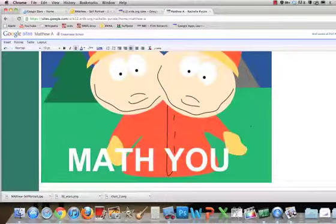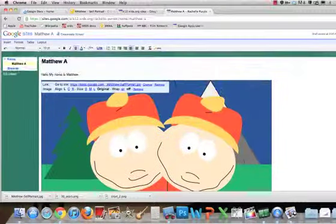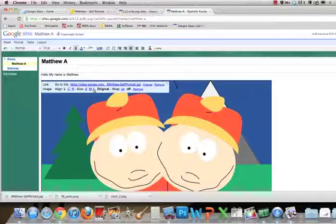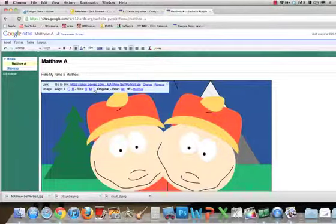So now you have multiple options here. You can make it small, medium, large, or original size. Since the original size is a little bit big for a website, I'm going to reduce that size to large.